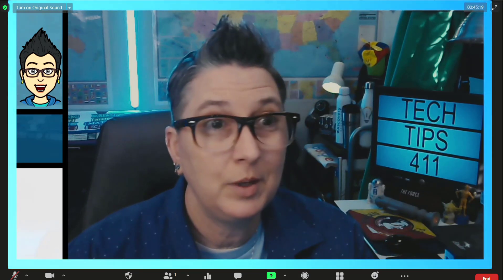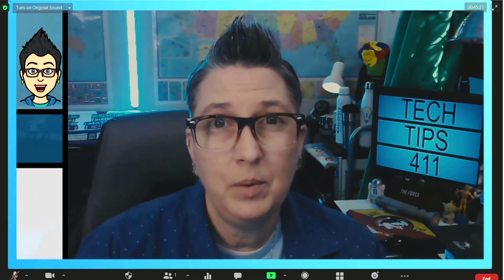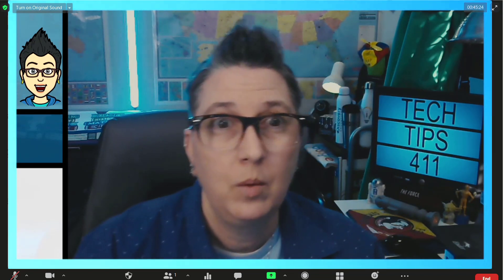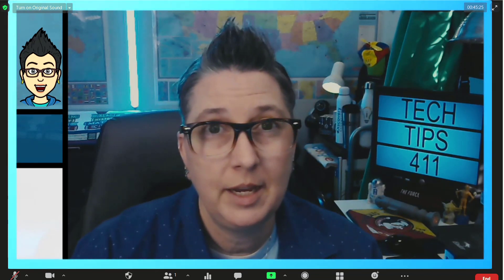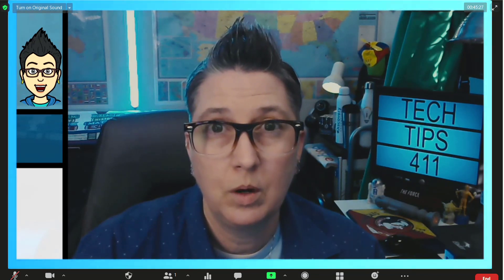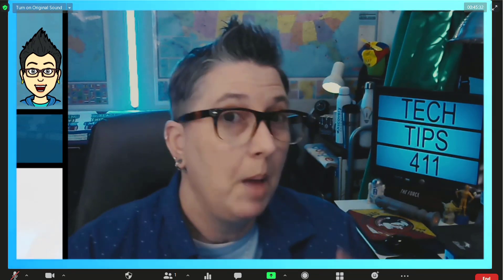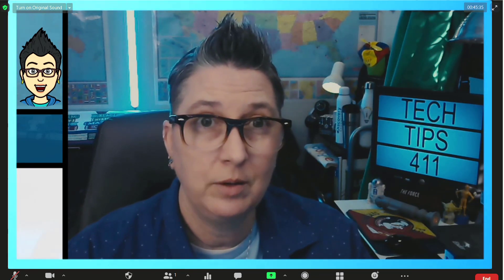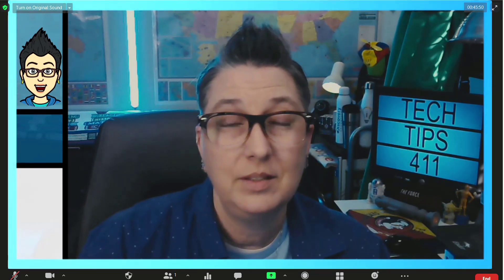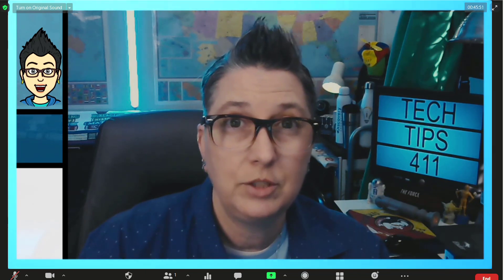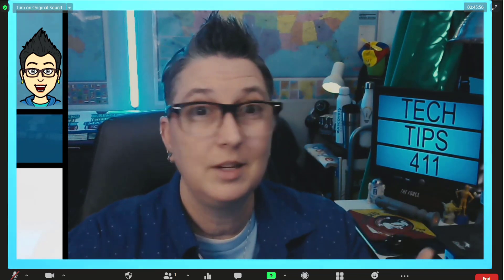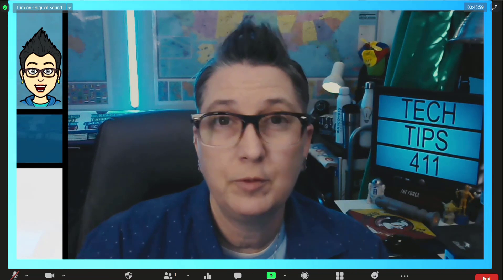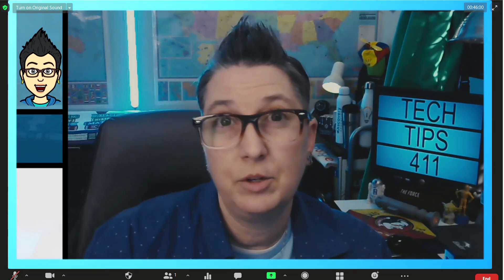Once you've joined a Zoom call, you might realize that you want to share not just your webcam where you're facing the camera on a laptop or desktop. Maybe you want to have a second camera so you can have another angle inside of your classroom. This is a great way to engage learners, not with just front-facing talk.